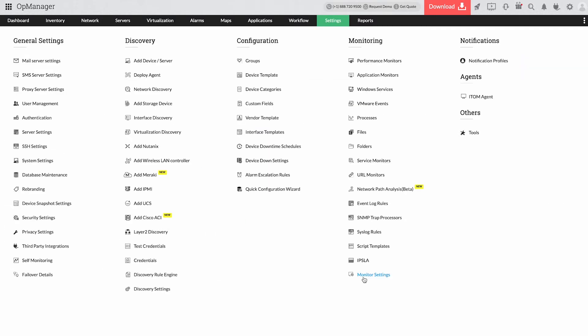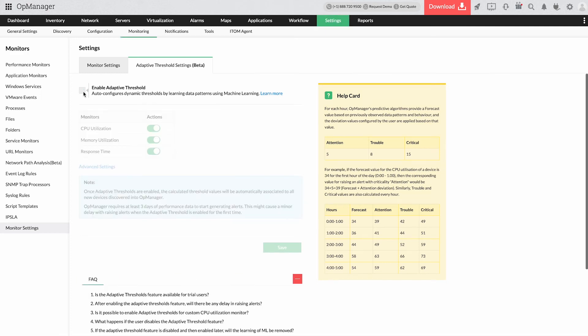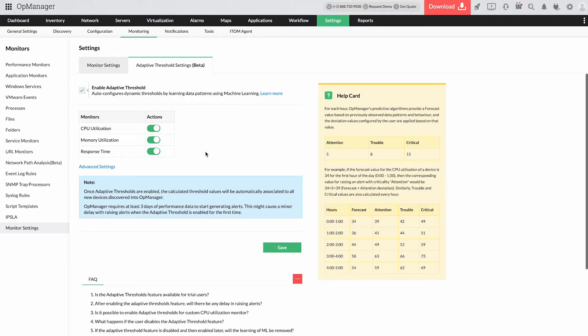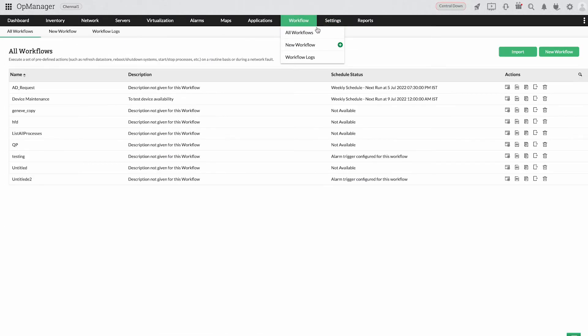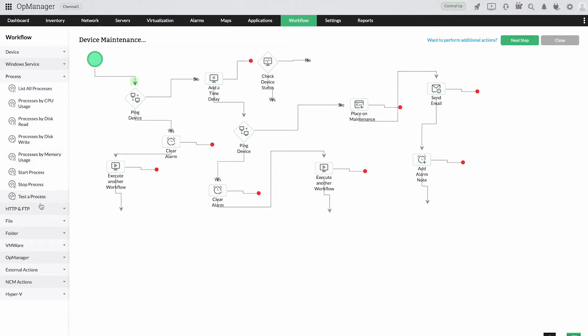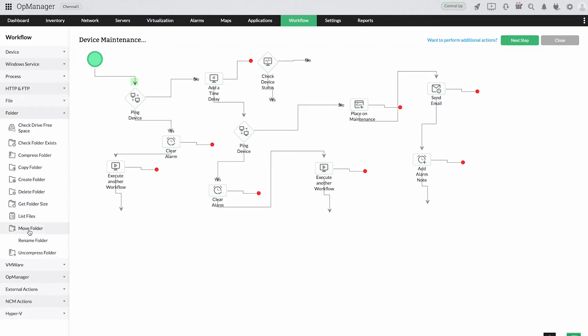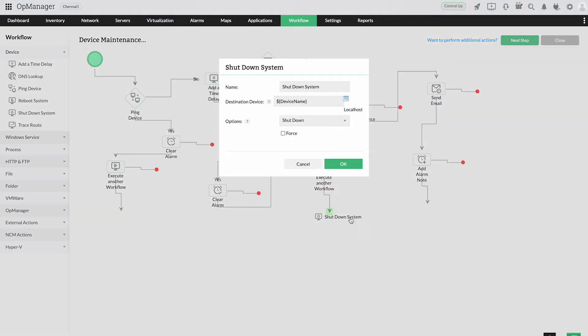Automatically set multi-level thresholds for critical metrics using AI and ML algorithms and get instant alerts on threshold breaches. Preset L1 troubleshooting with OpManager's automated workflows which help you automate your monitoring needs as they execute predefined actions, thereby reducing the amount of manual intervention required.